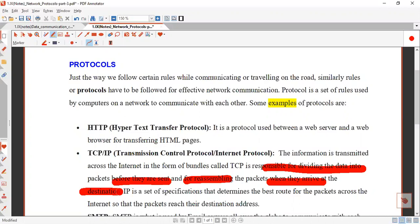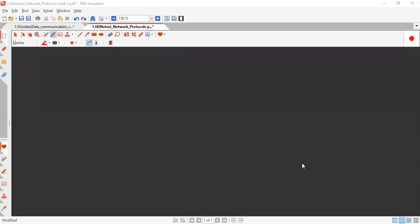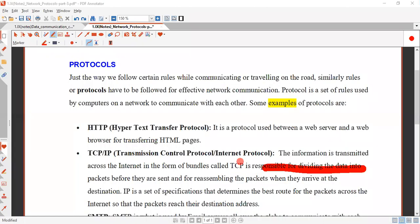After reaching the destination, it will reassemble. For example, if I have 100 MB of data, it will be divided into 10 smaller parts. After dividing, TCP is responsible to combine them and make a single file. IP is a set of specifications. IP stands for Internet Protocol and it works with TCP.